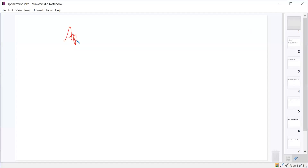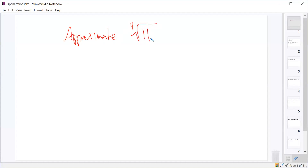Let's suppose we want to approximate, using Newton's method, the fourth root of 11. What you would want to do if you were asked to approximate the fourth root of 11 is write a polynomial function that has this as a solution. That would be something like y equals x to the fourth minus 11, which has an x-intercept of the fourth root of 11.